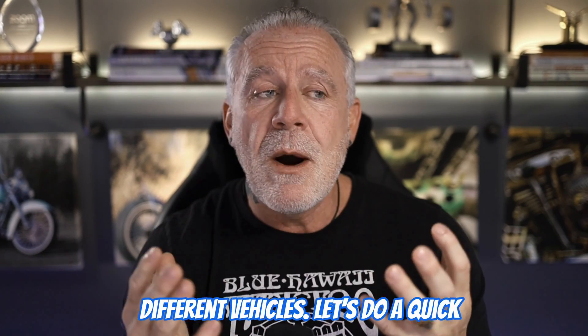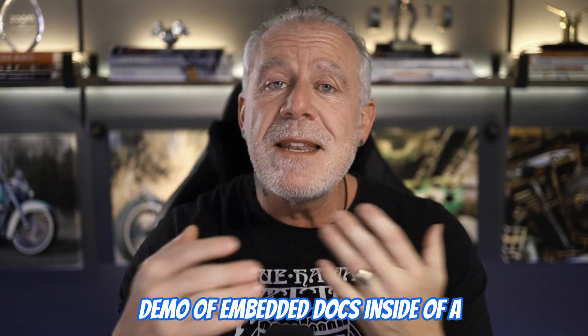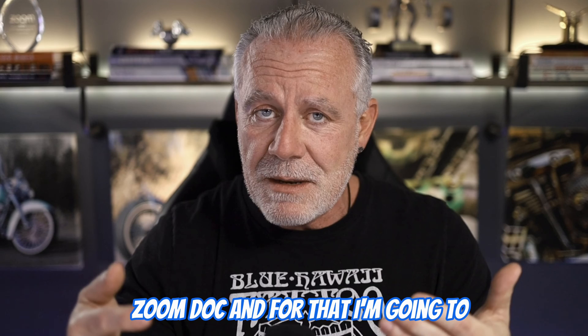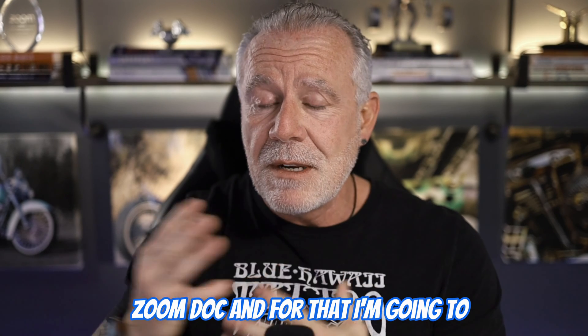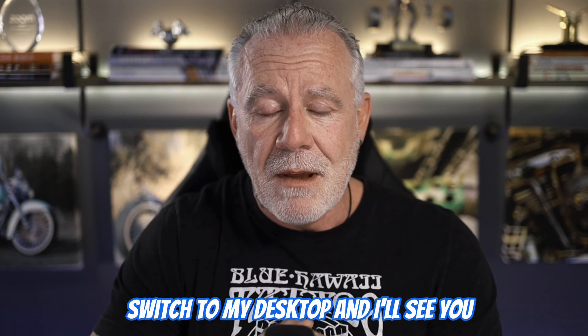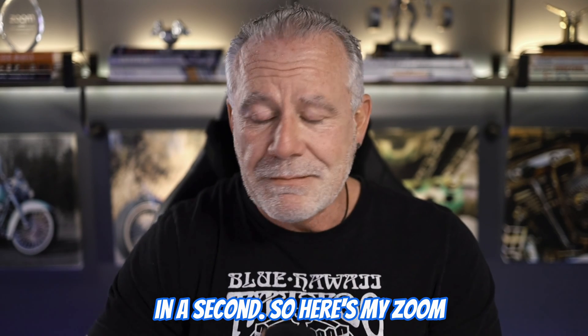So let's do a quick demo of embedded docs inside of a Zoom document. And for that, I'm going to switch to my desktop, and I'll see you in a second.